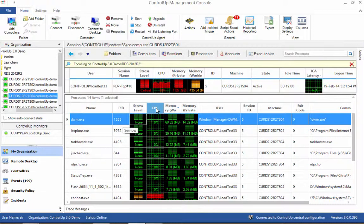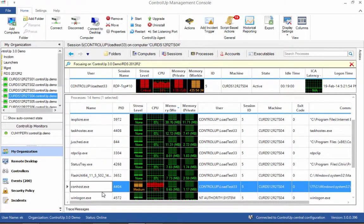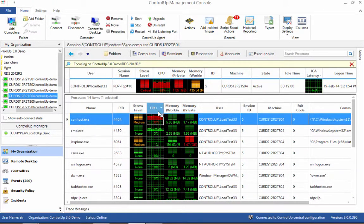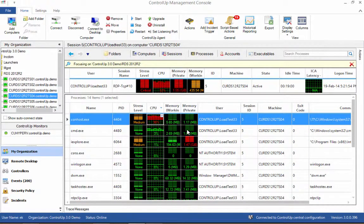This allows the administrator to identify applications and services that might be causing performance issues. Sorting, filtering, and grouping capabilities further enhance the ability to pinpoint issues, especially in large-scale deployments.